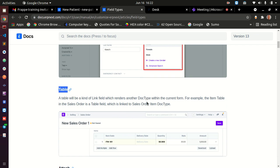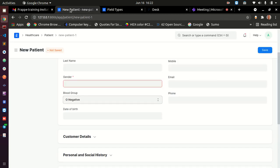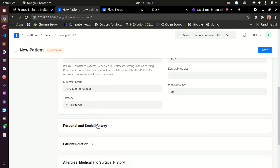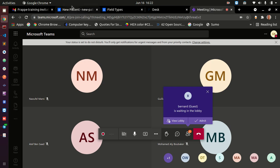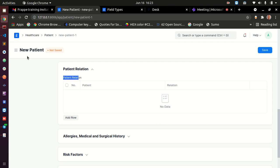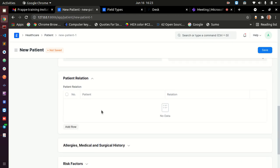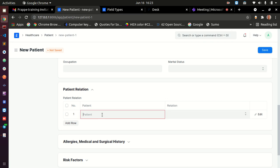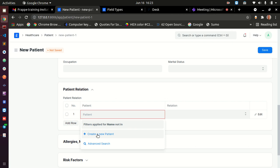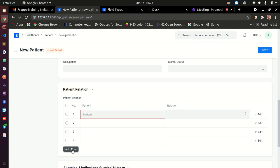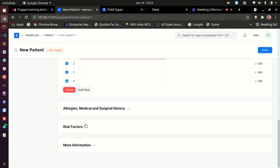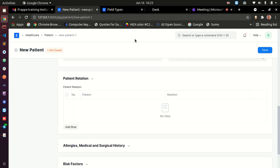A table field is used when you need to link your doc type to a child table. For example, in the patient form, the related table allows you to add relations — mother, father, etc. — with multiple entries connected directly to the main doc type. This is an example of a table field, also called a child table.